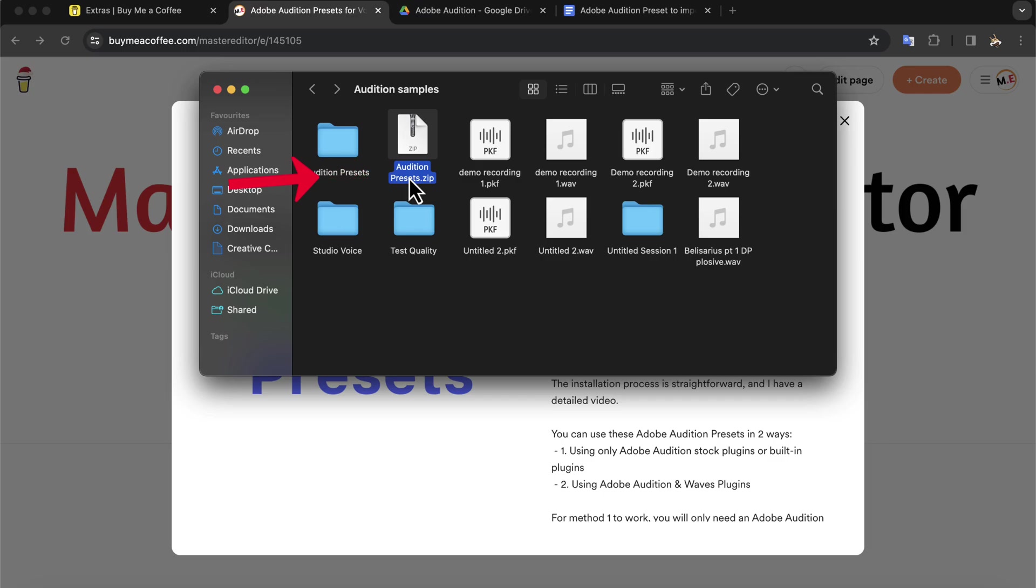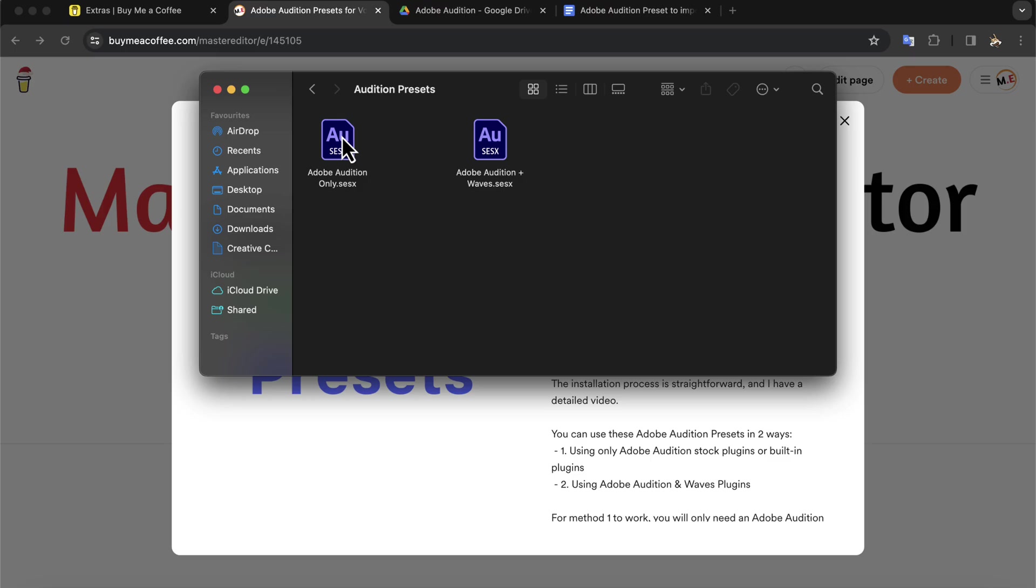The name of the zip file is Audition Presets. Unzip the file and you will get the Audition Presets folder. Inside the Audition Presets folder, you will see two files.